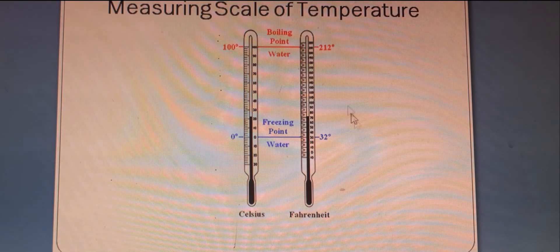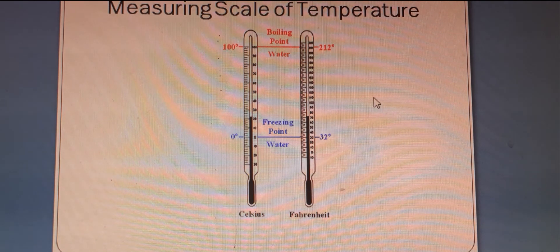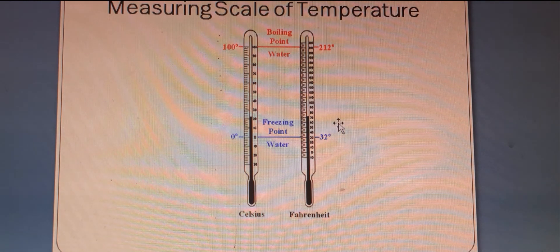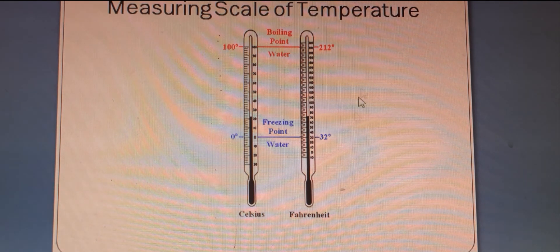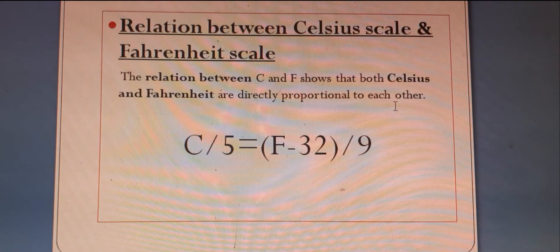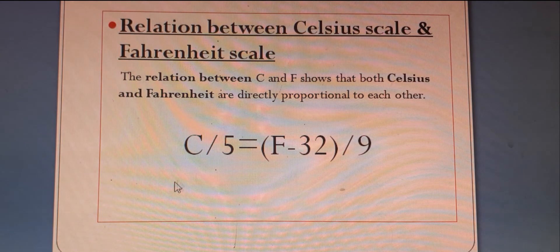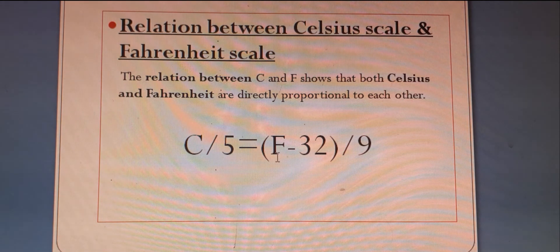In Fahrenheit scale the divisions from boiling point to freezing point is 180. Each division is equal — in Celsius scale each division is known as 1 degree Celsius, and in Fahrenheit scale each division is known as 1 degree Fahrenheit. The relationship between Fahrenheit scale and Celsius scale is C divided by 5 equals F minus 32 divided by 9.